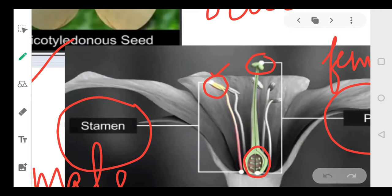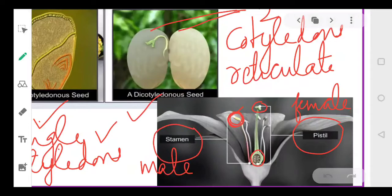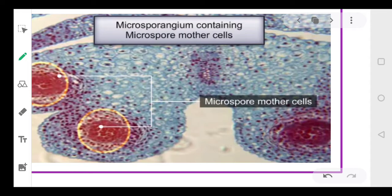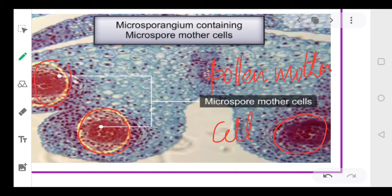Inside the anther there is microsporangium, which contains microspore mother cells — also called pollen mother cells. The anther contains pollen mother cells or microsporangium. These microspore mother cells are present inside the pollen grain.